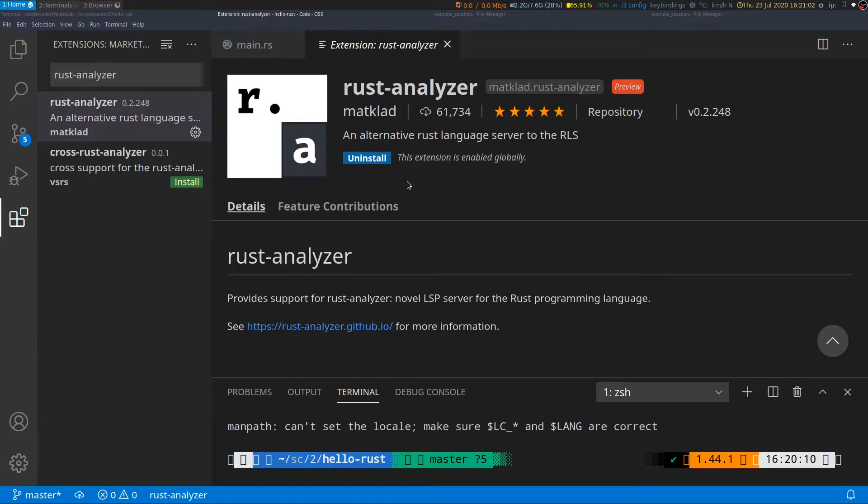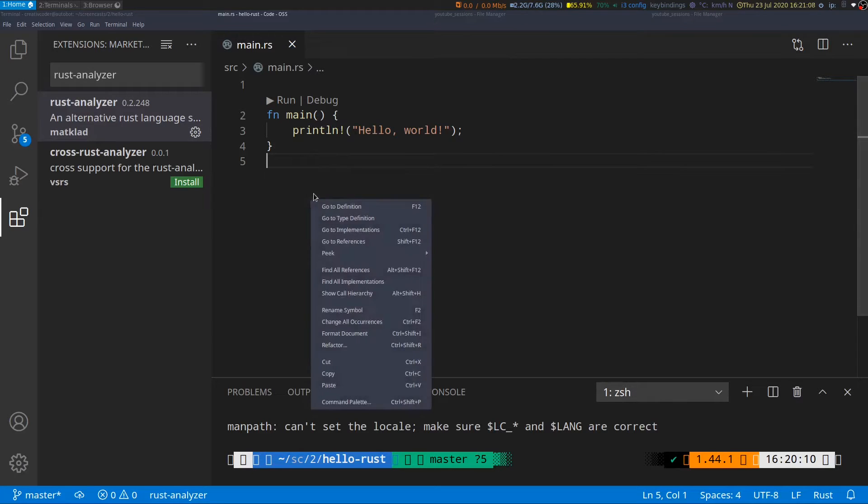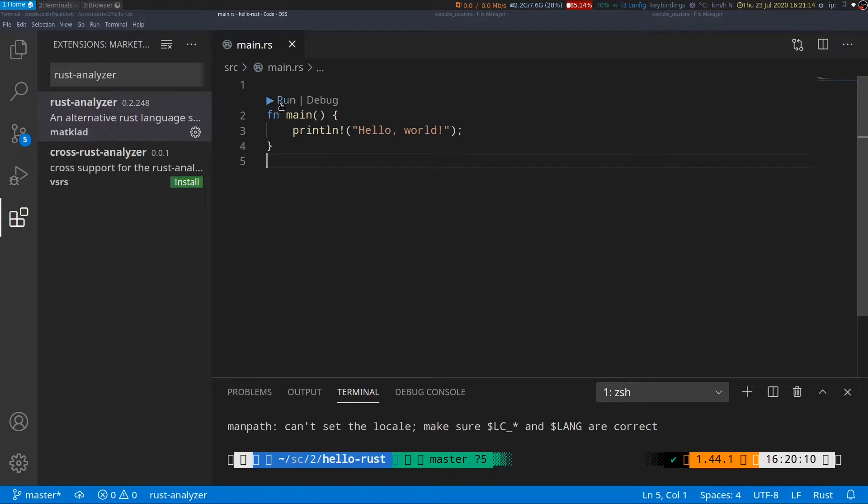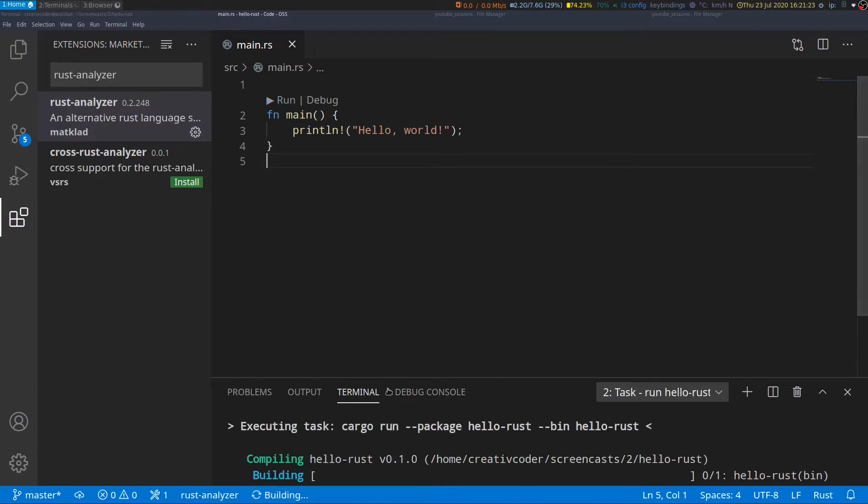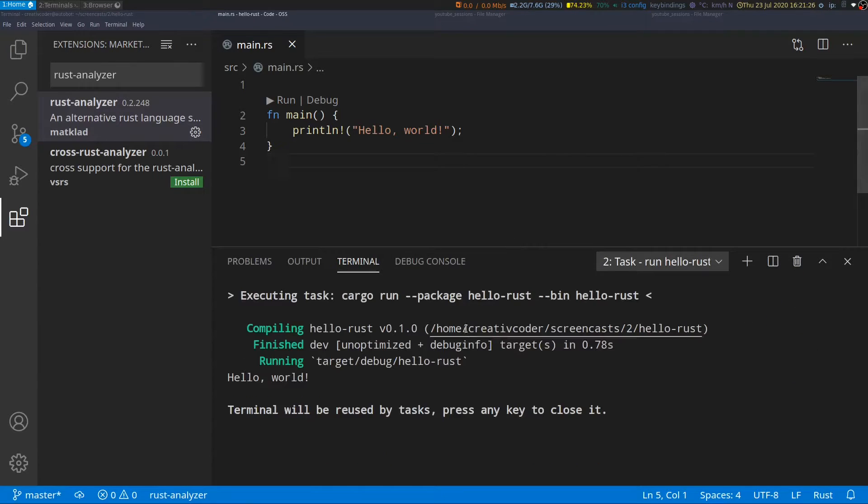Once our extension is installed we'll close this tab and go back to our main.rs file and here we can now immediately see that we have quite a few changes. First is we have a run and a debug option at the top of our main function and we can click on run and this runs the program in the integrated terminal.